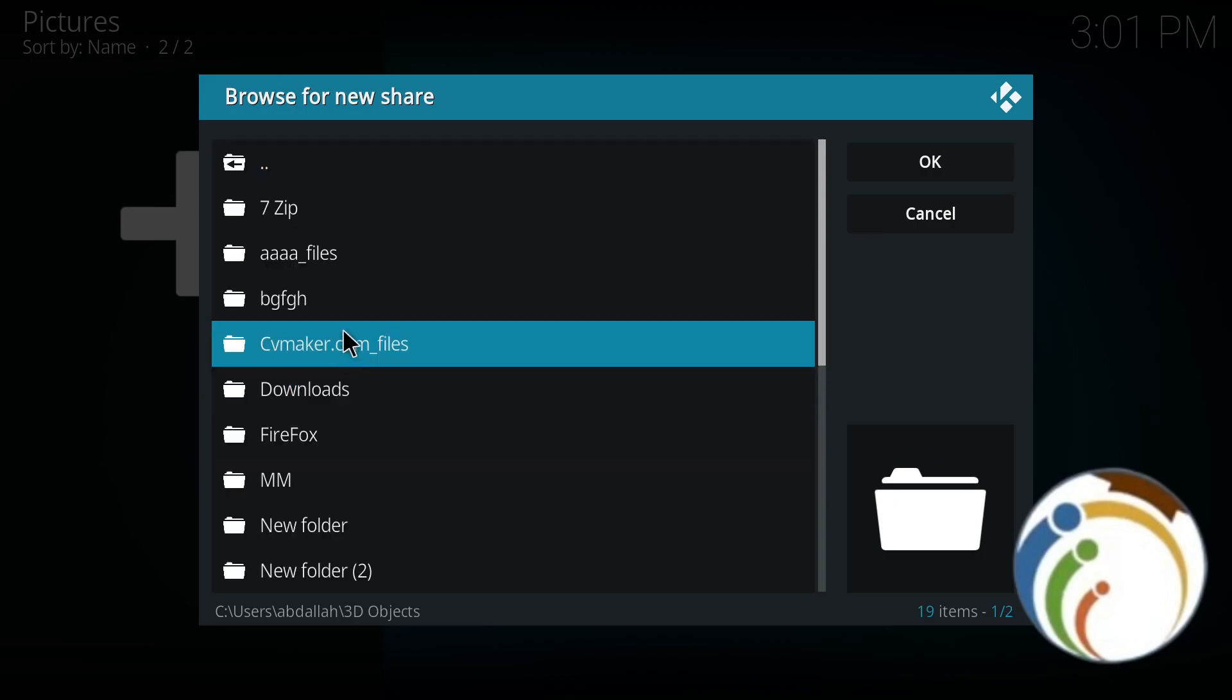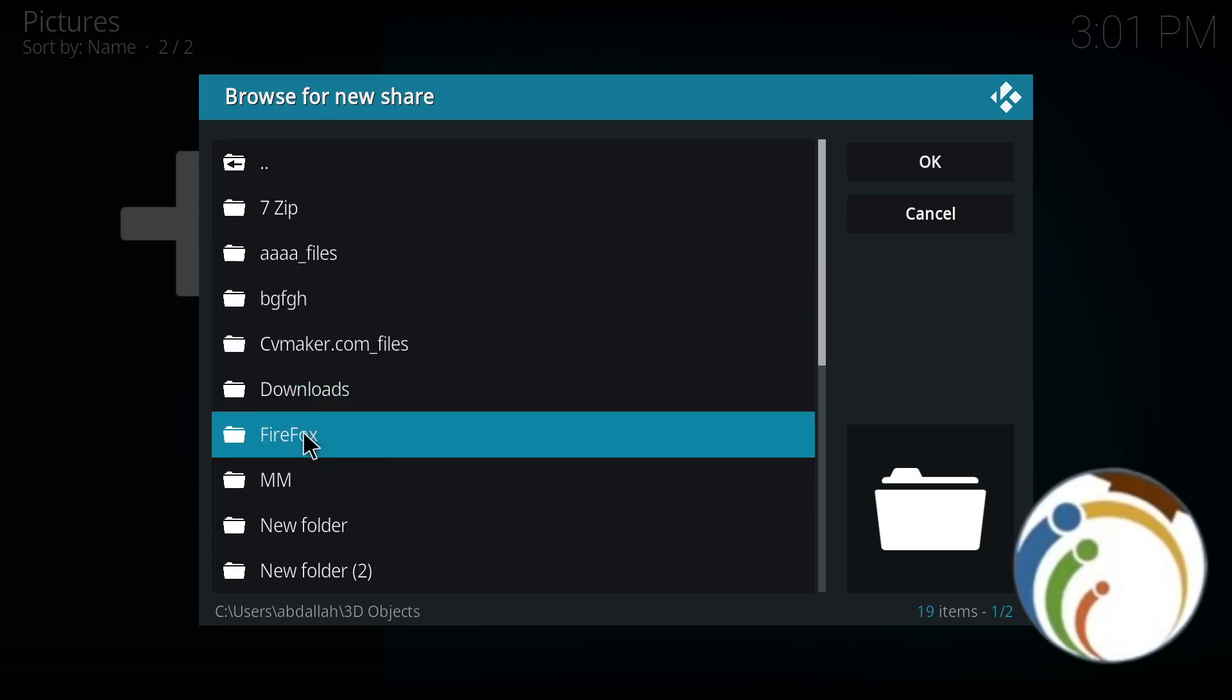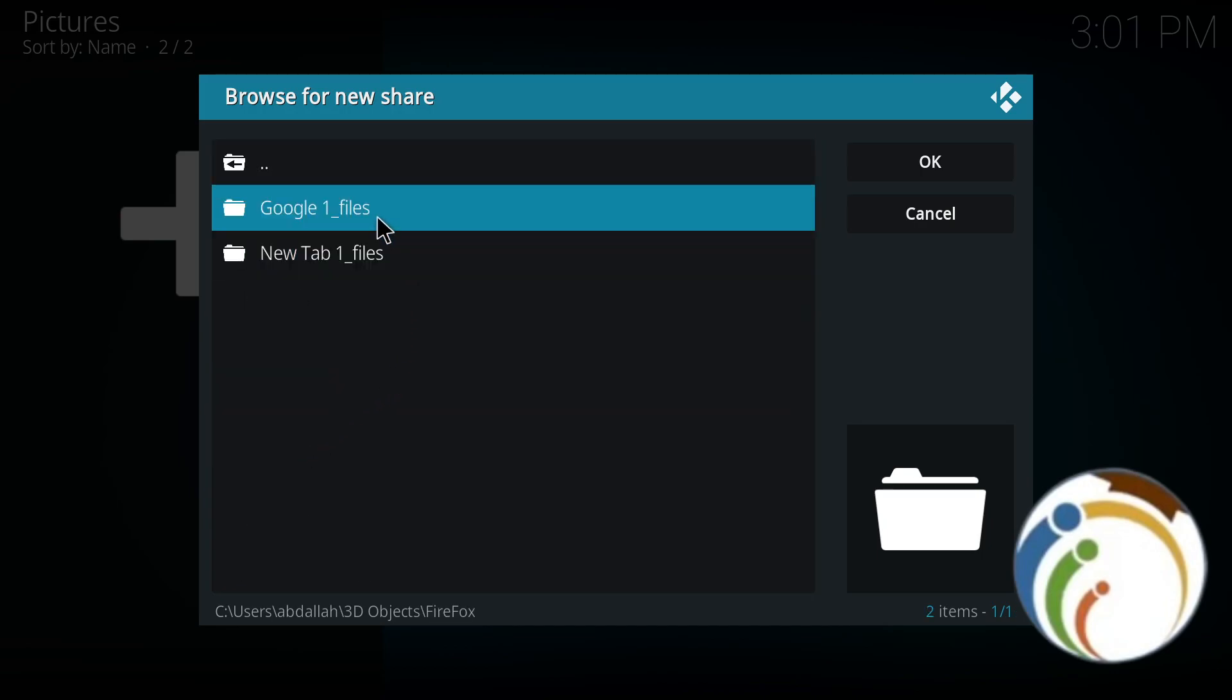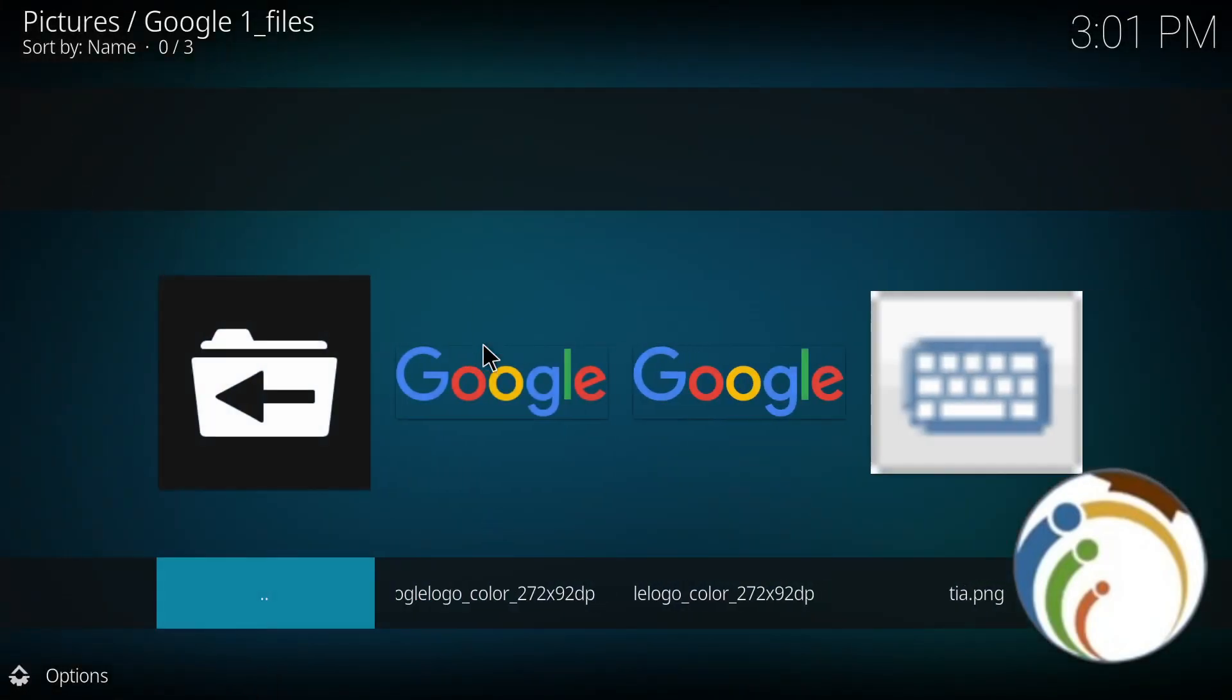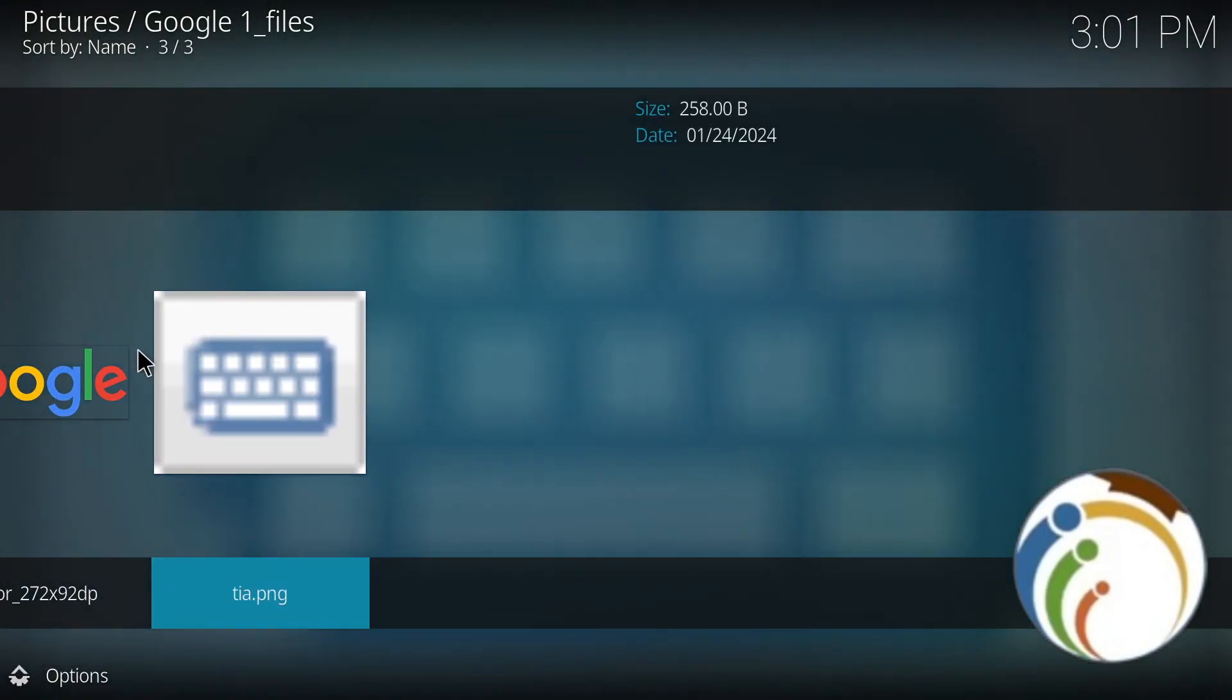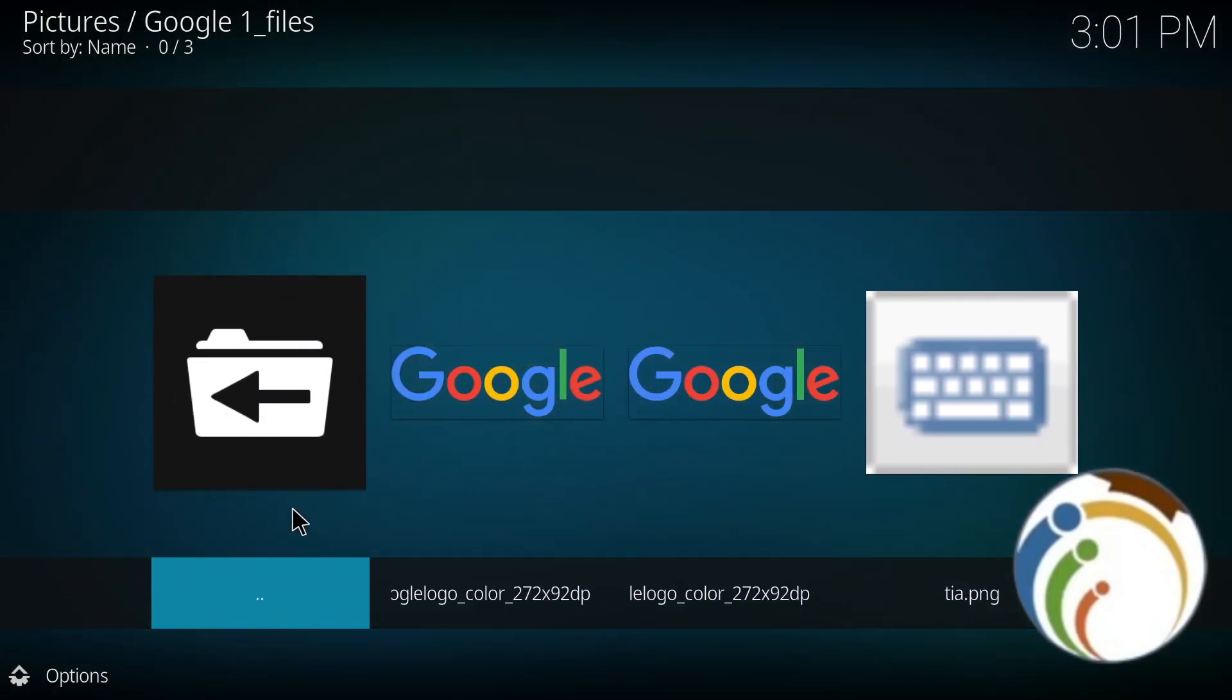This part is important, guys. For example, Firefox here or Google. I click on it and add it. This will give you some photos. As you can see, this is what I'm talking about.